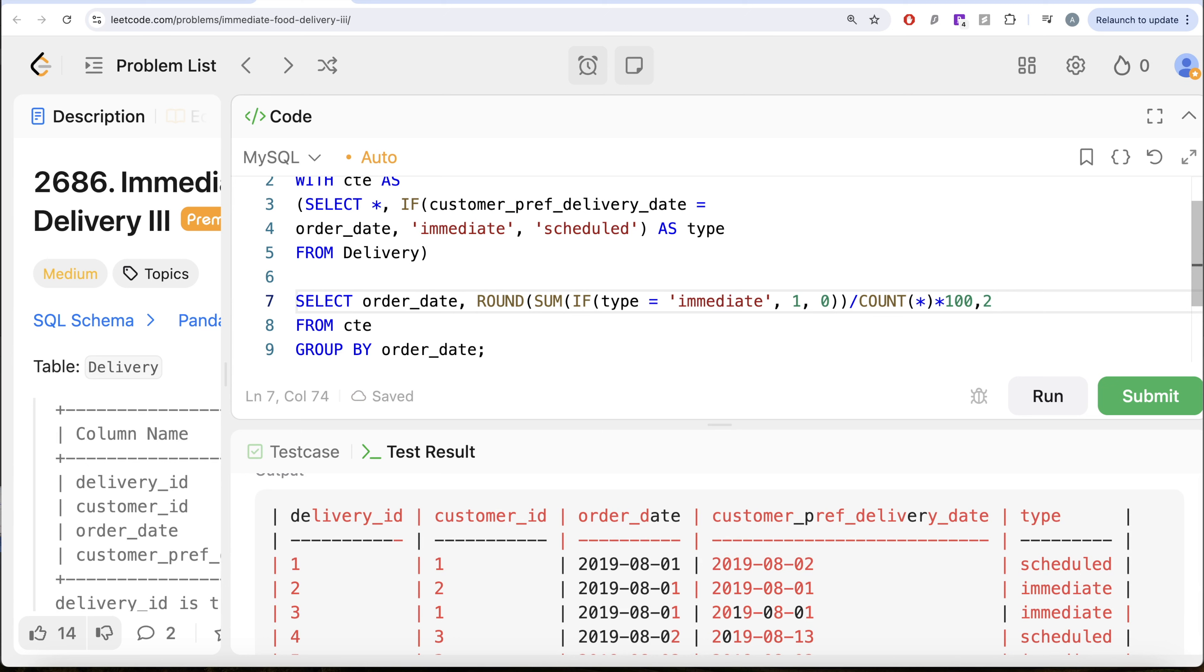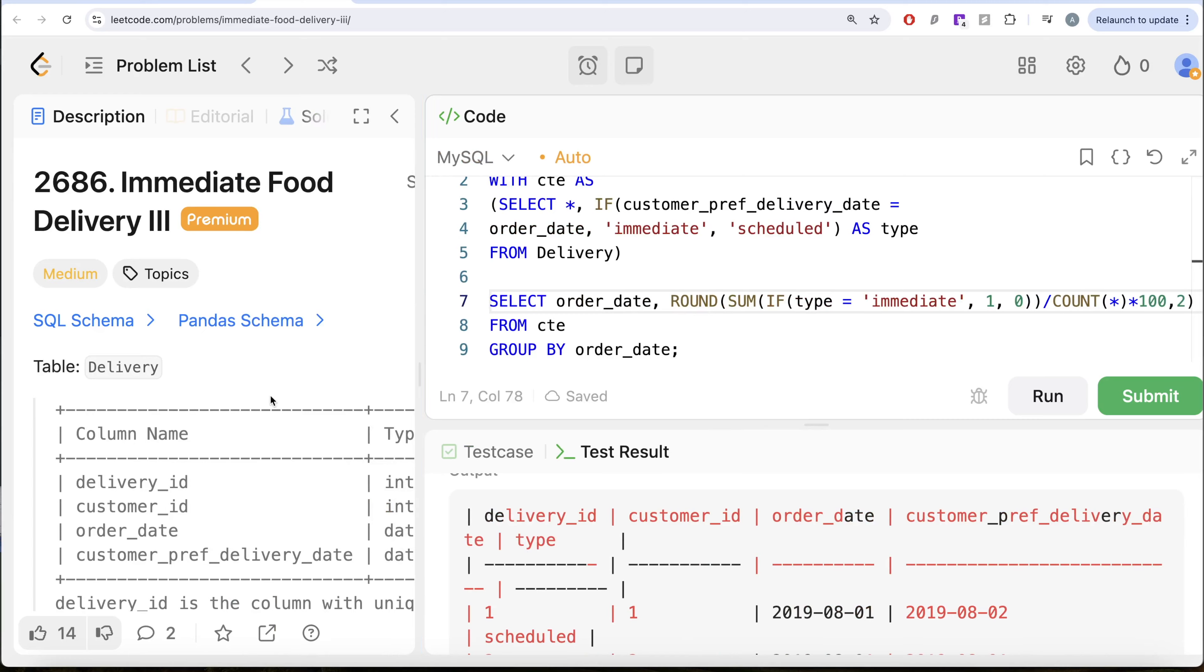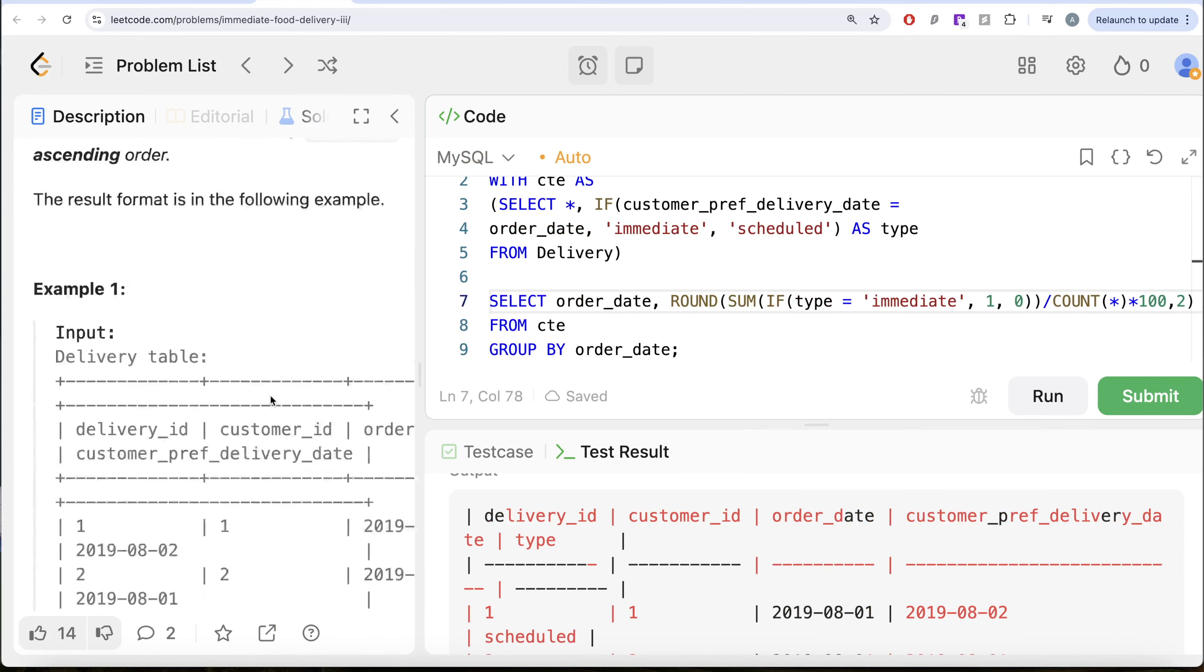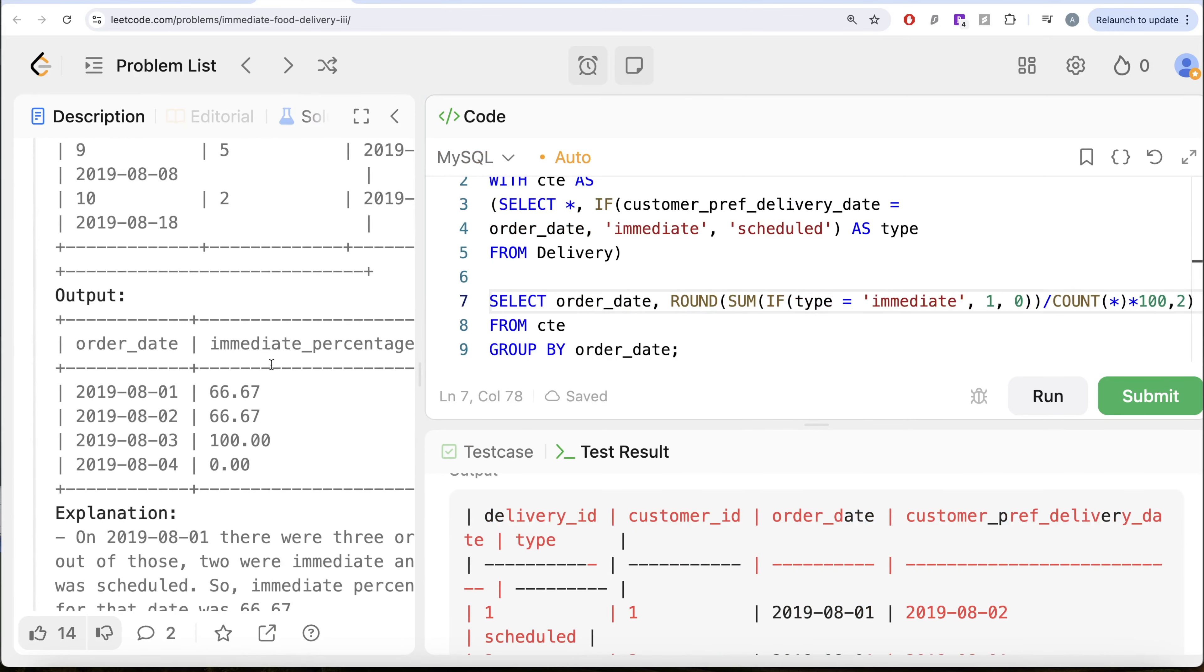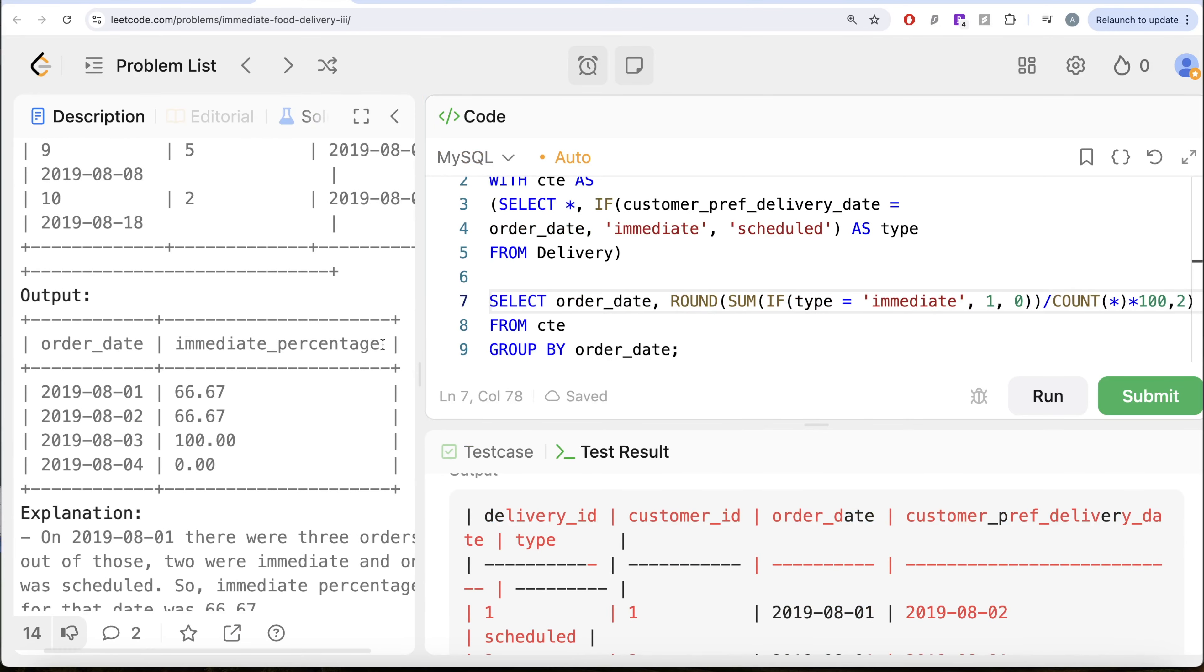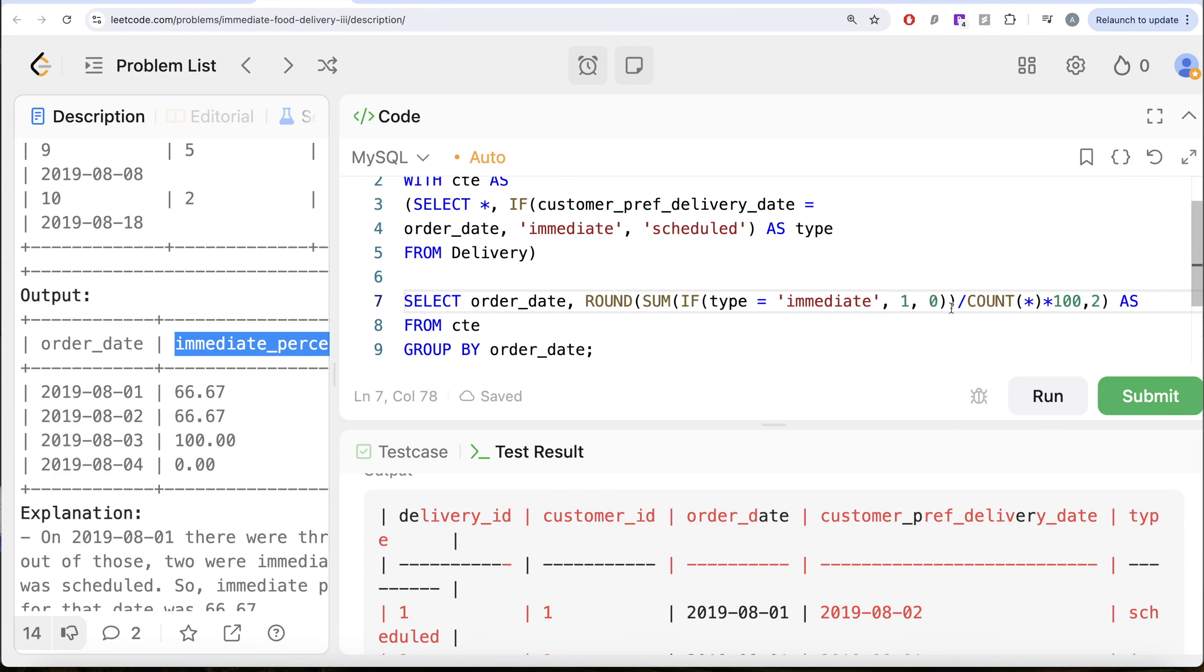And then this should be aliased as whatever is required in our output. Let me just go see that. So here we need it as immediate percentage, copy this here and let me just paste it.